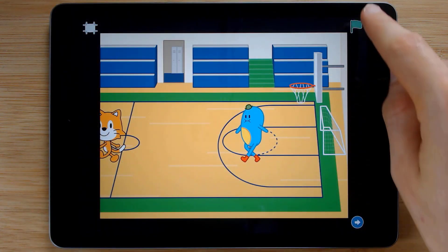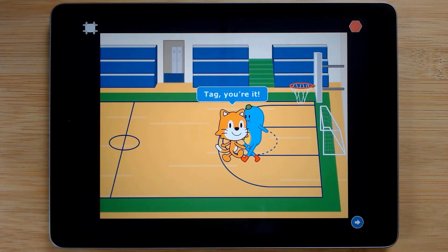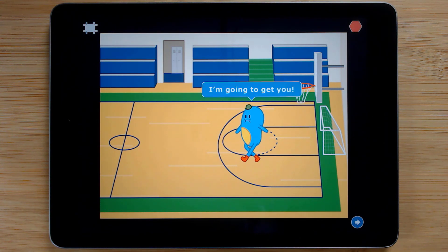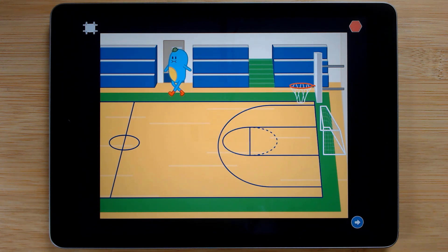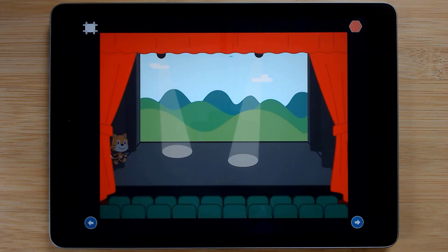We then explore a multi-page story with a moral, where the moral in the example project is to not play tag inside the school.